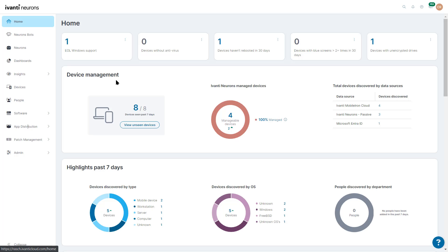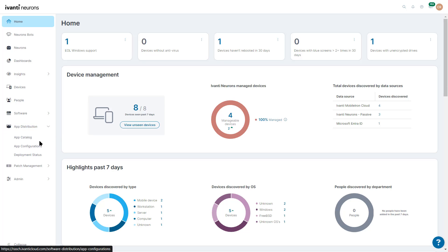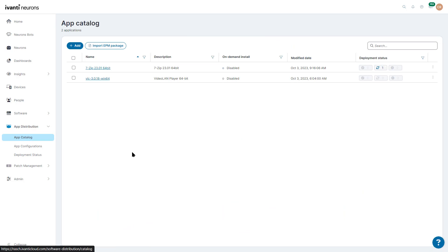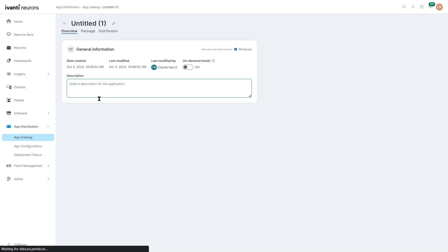Once you log in, go ahead and click on app distribution in the navigation bar. Here we have the app catalog. You can see a list of applications that we already have configured. We're going to go ahead and create a simple package first for Notepad++. Let's go ahead and click on Add.